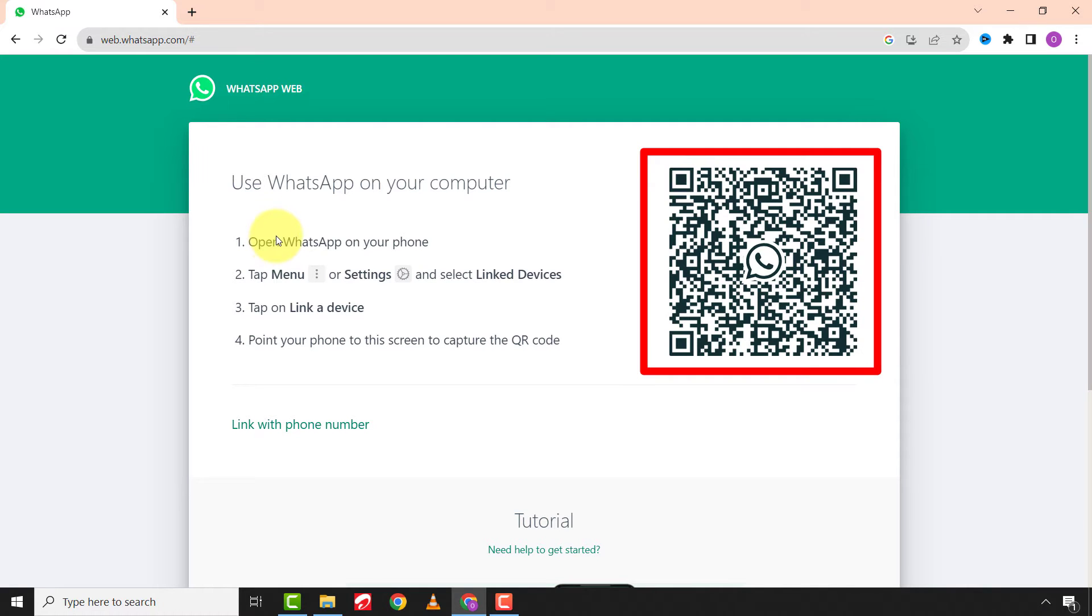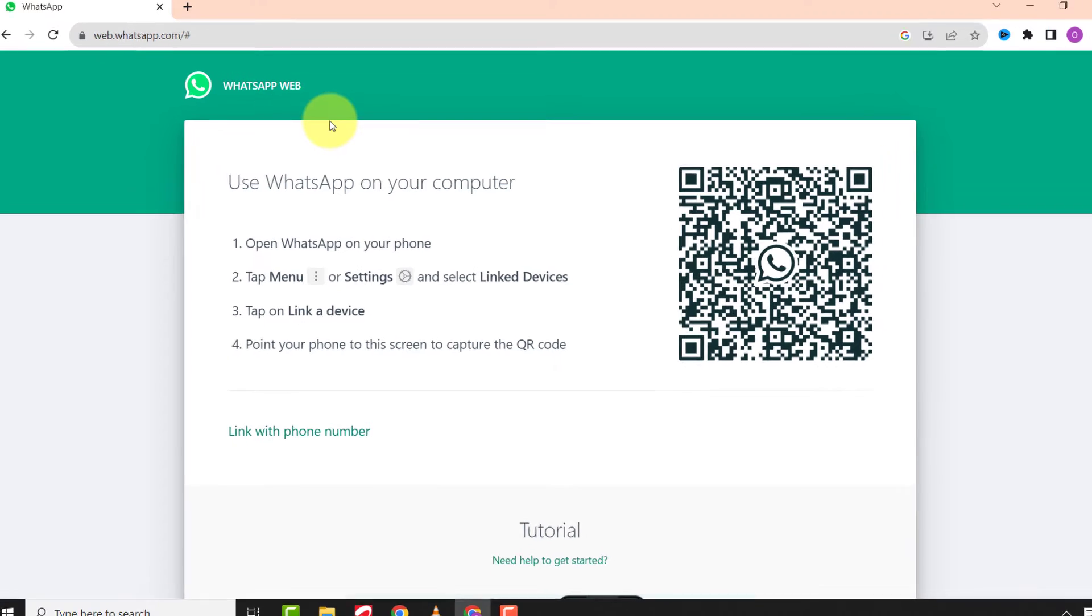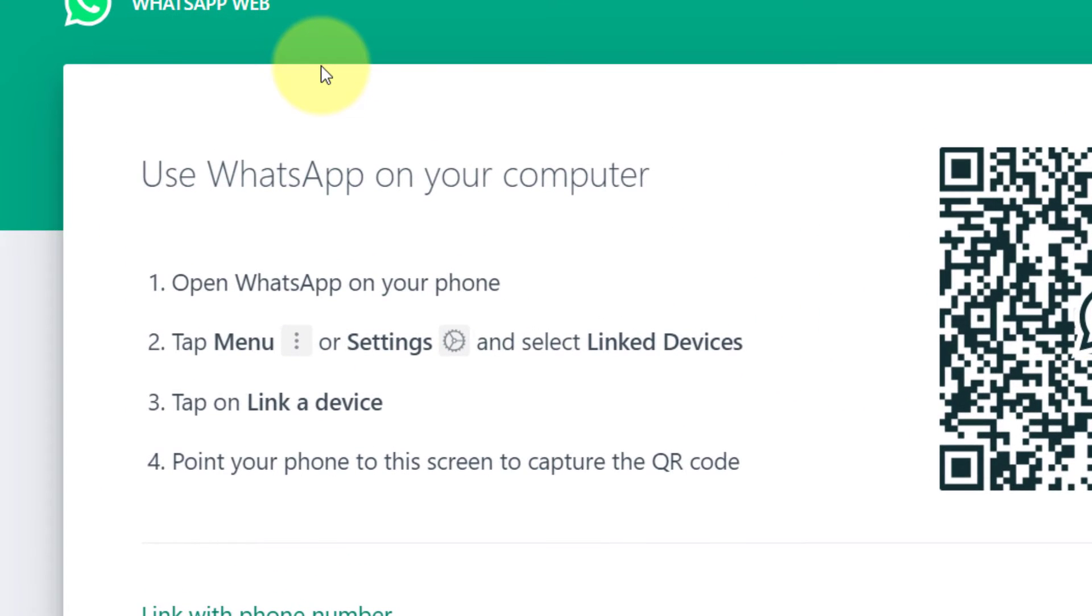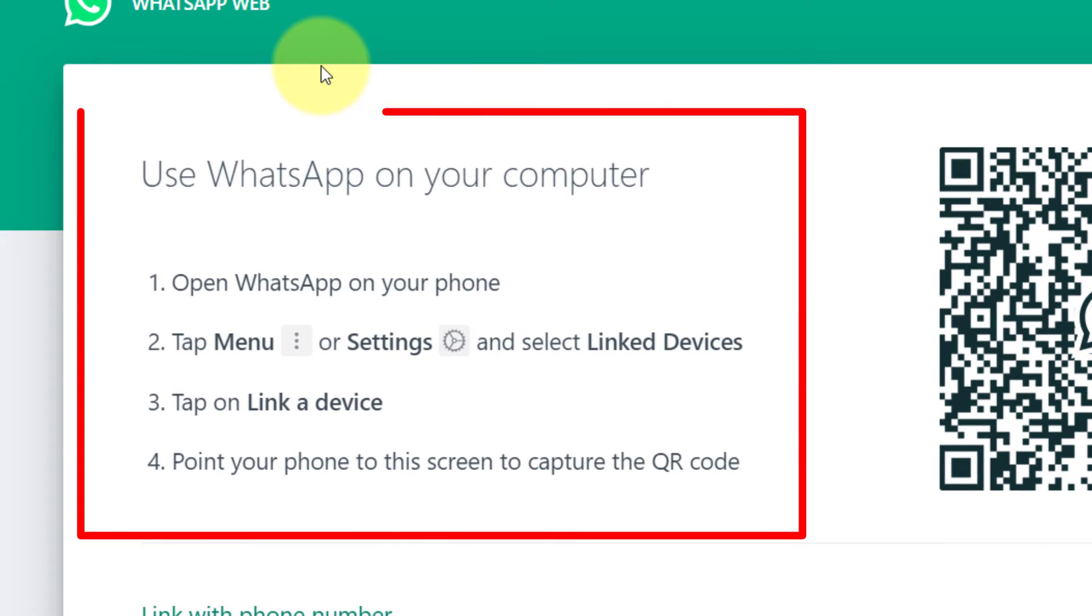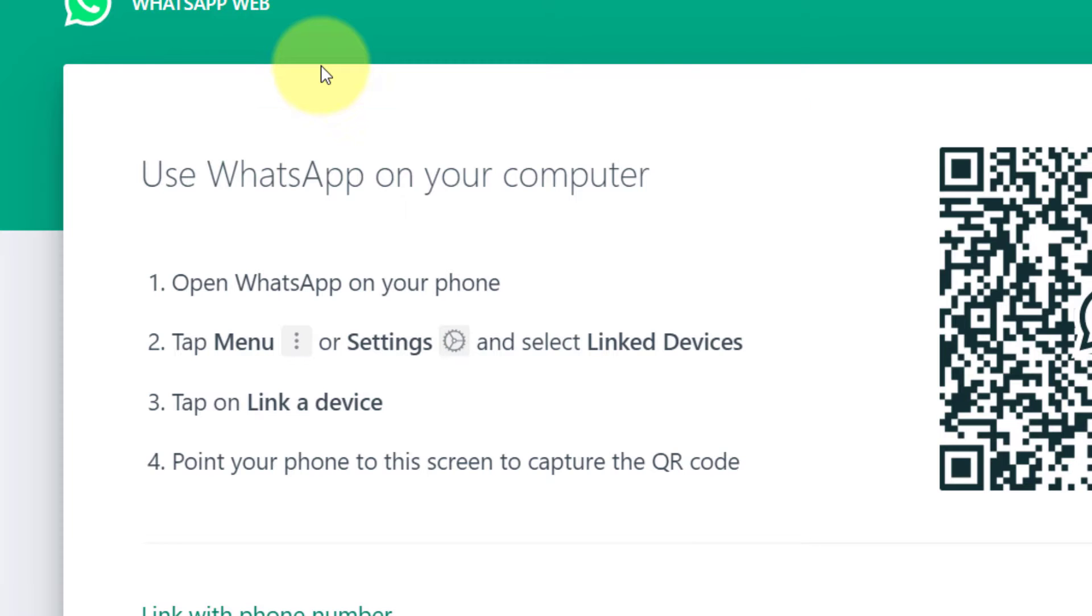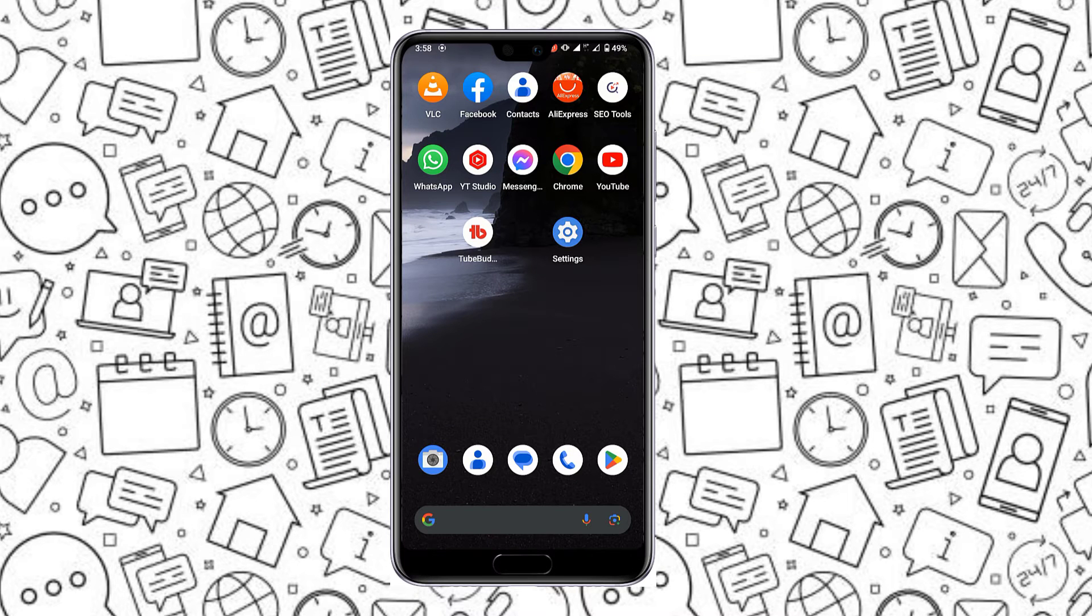Now you see the QR code on the screen to link your phone to your PC. Follow this on-screen guide. Now come to your phone and open WhatsApp.